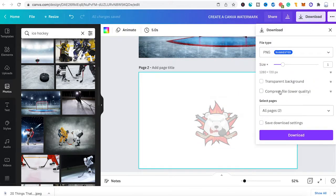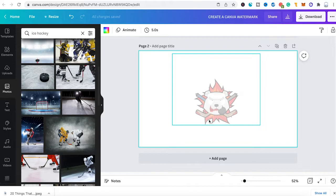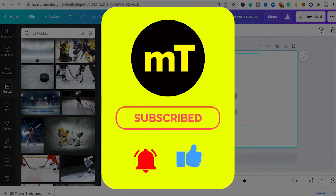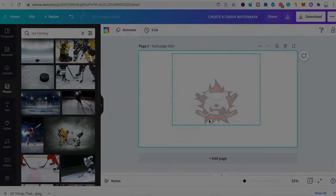Note that the transparent background option is a Canva Pro feature, so if you are on Canva Free you won't be able to download your watermark with a transparent background. That's it — this is how you create watermarks in Canva. I hope you enjoyed this video. If you did, I'd be grateful if you could subscribe to my channel and hit the notification bell. Have a great day!